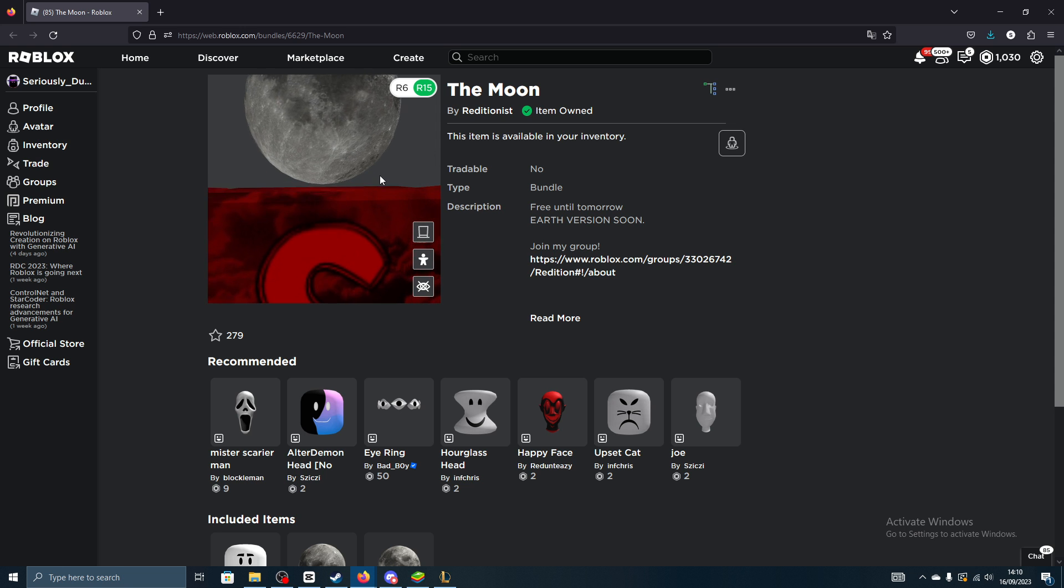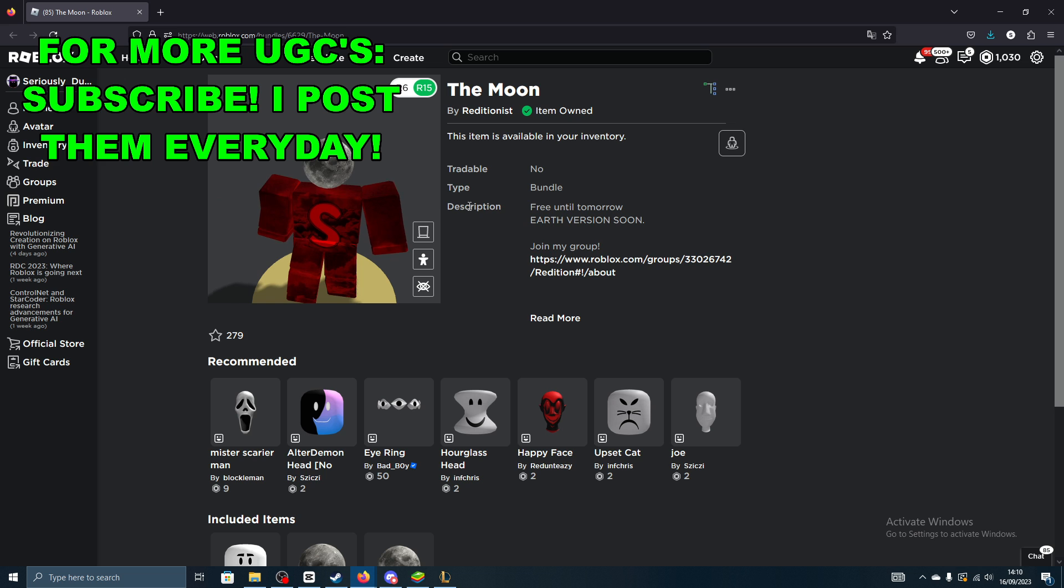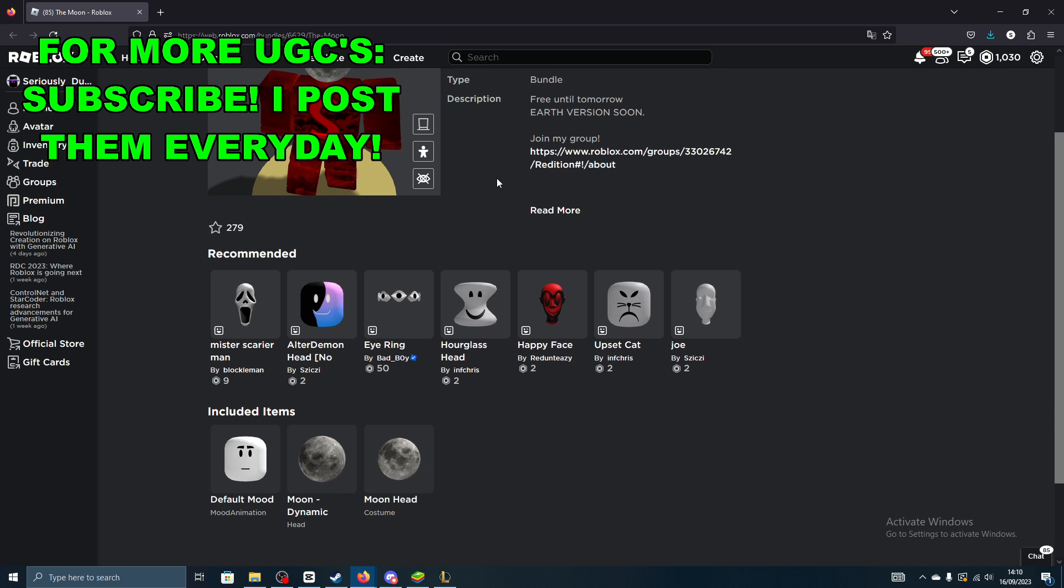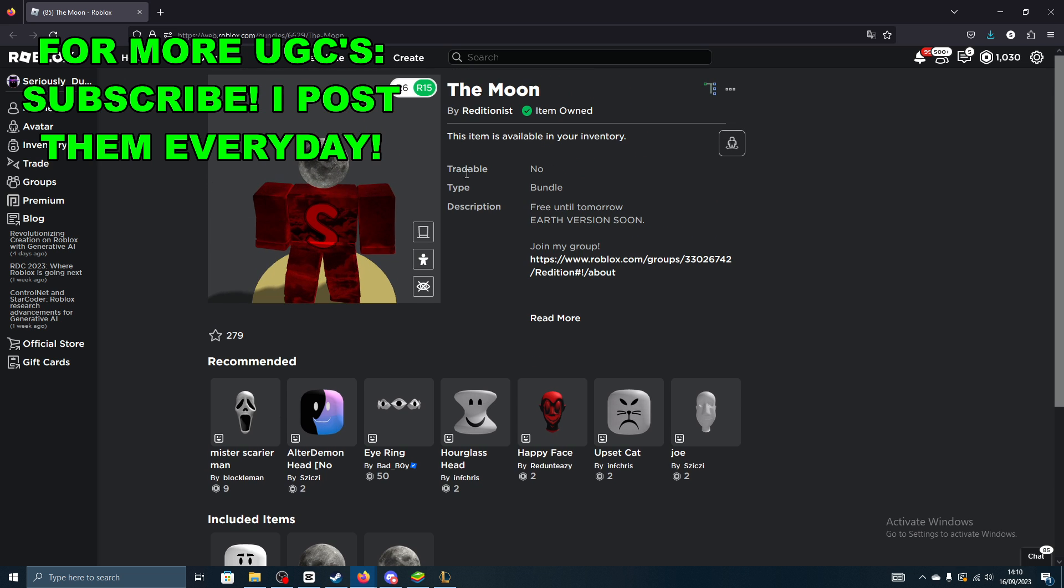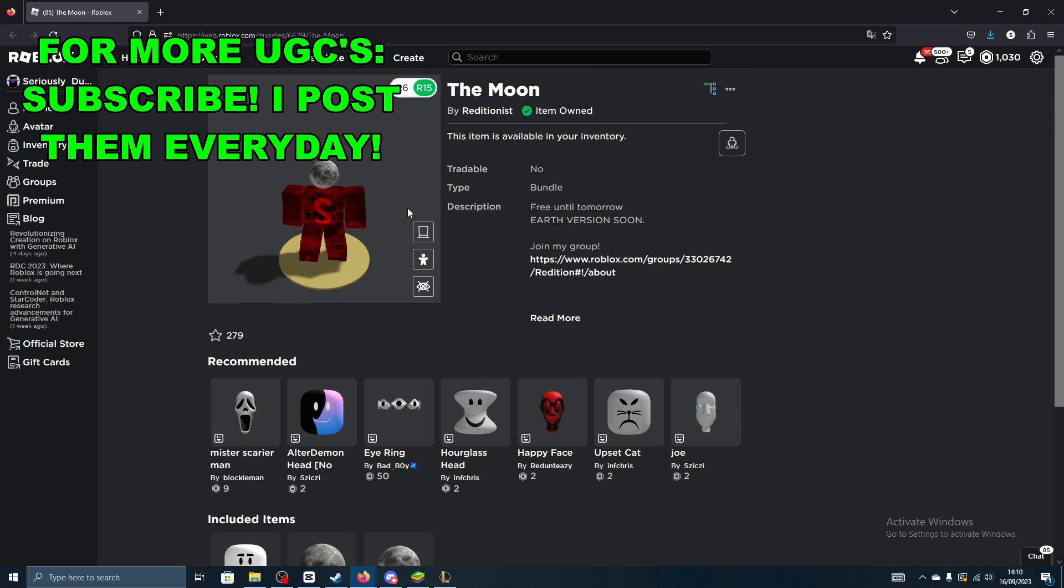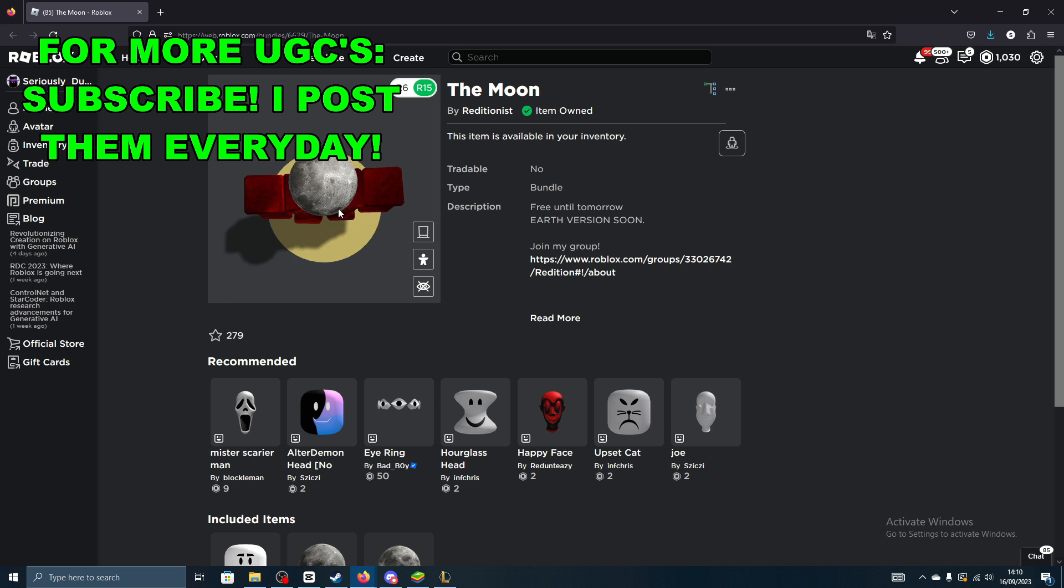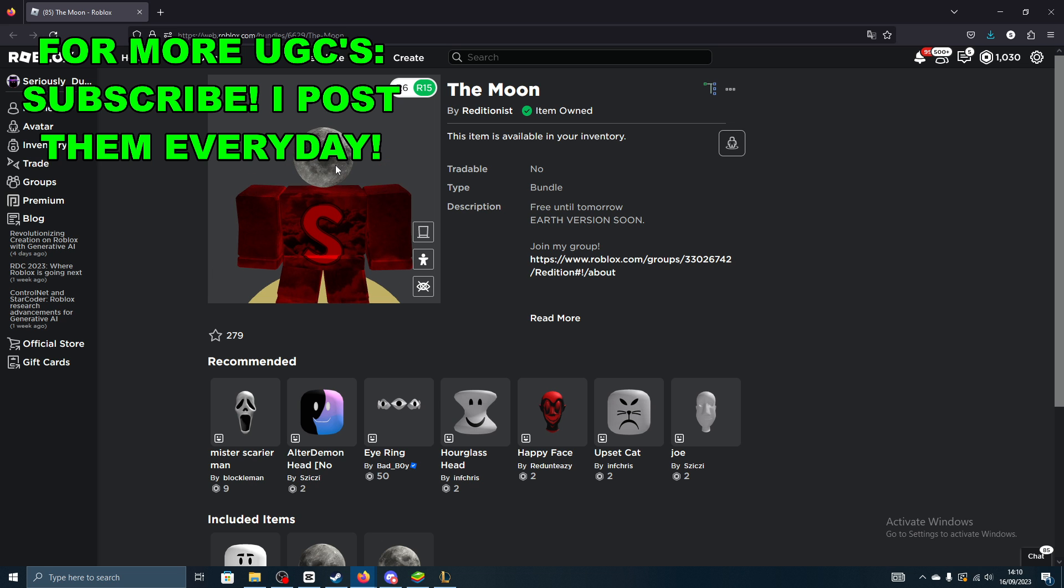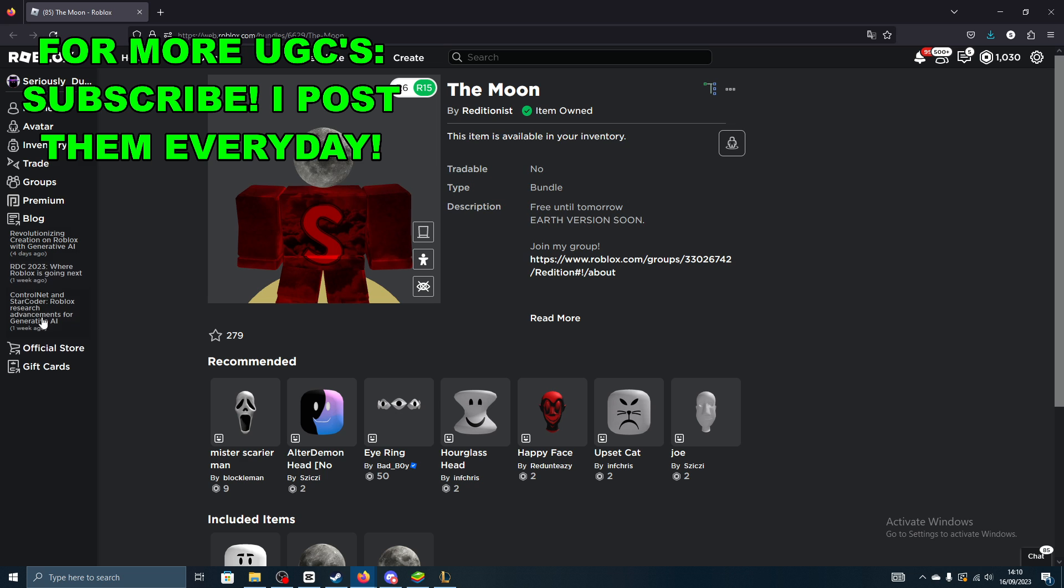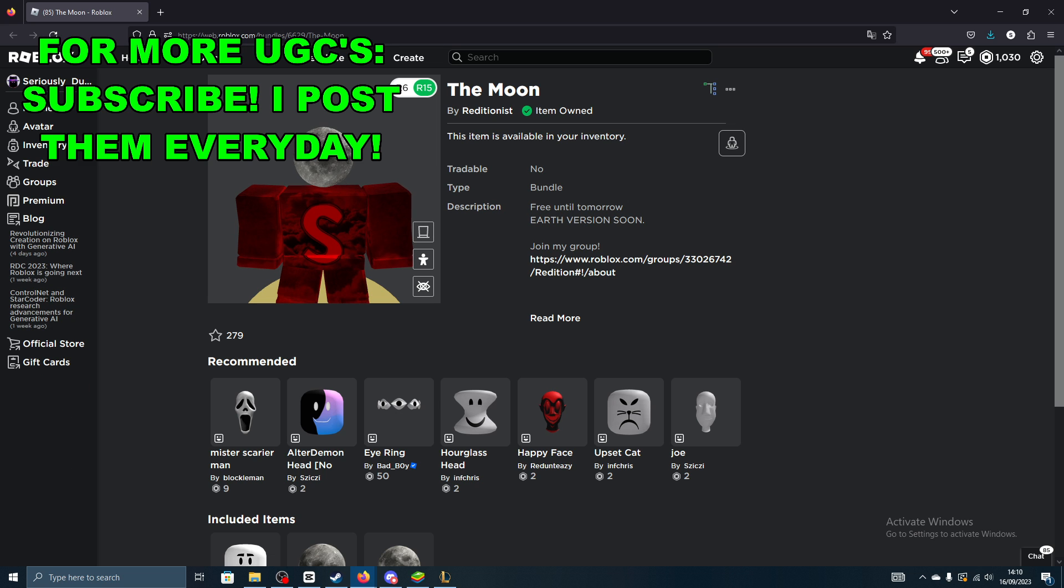It's definitely a good one. Make sure to go ahead and claim this UGC, definitely worth getting, so it's free anyway and it will become paid soon, so definitely worth it. And subscribe for more.